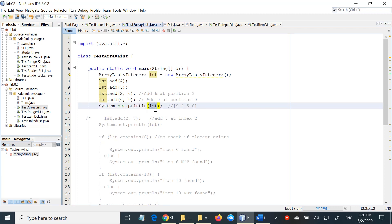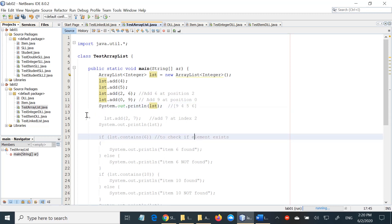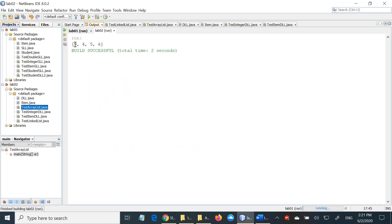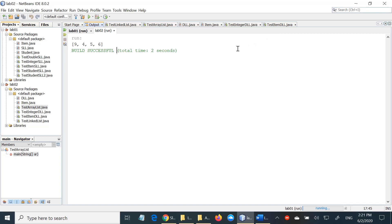By printing the list we are calling automatically the toString method, so it's going to print something like this. Let's run this file. As I explained before, you need to right-click the file that you wish to run, because there are many main classes in this project. So just right-click and say Run File. And you can see as expected these are the values printed. The toString of the ArrayList class actually adds commas to separate the elements, and also adds the brackets at the beginning and at the end.